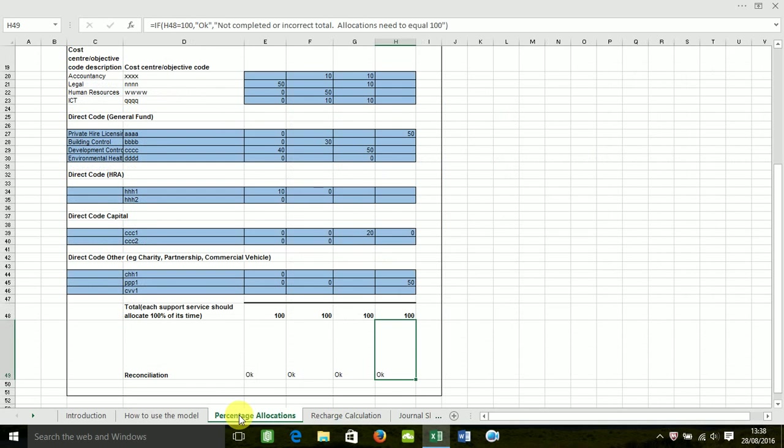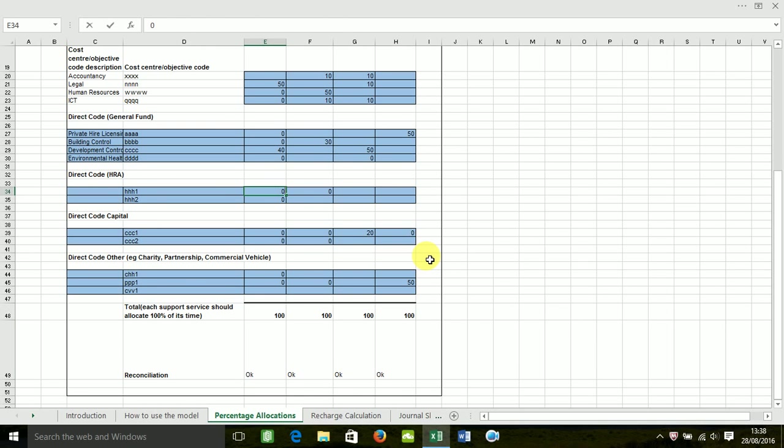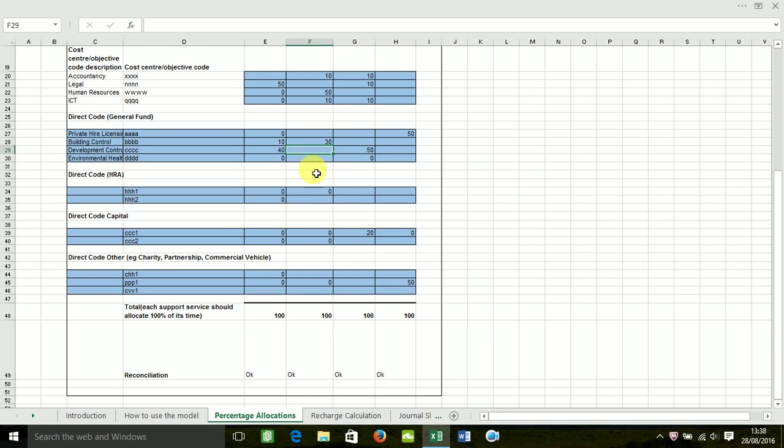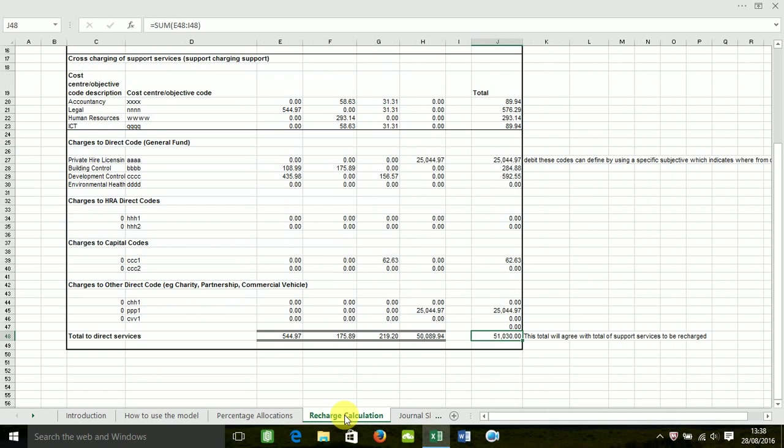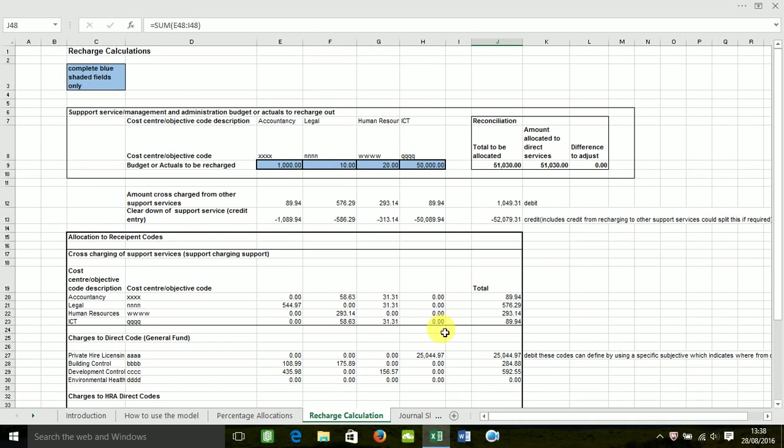You can go back to the percentage allocations. You can change some of these around. Move back to the recharge calculation. And it would have automatically updated, allowing for that change. Really, really quick, really efficient.